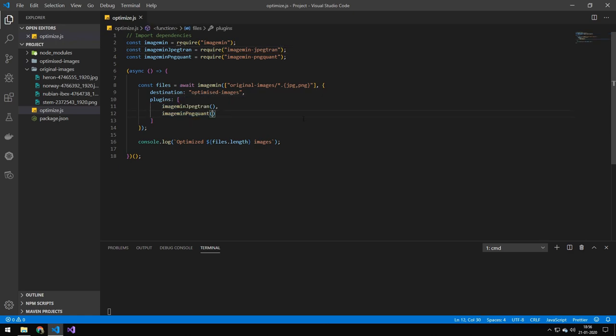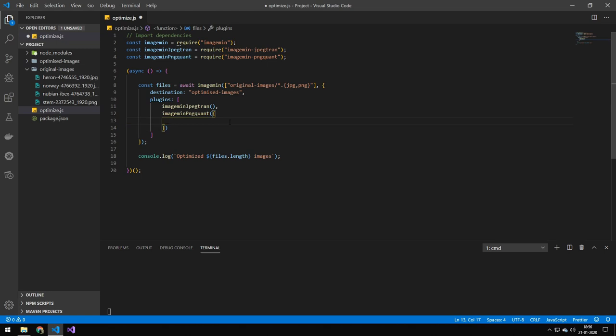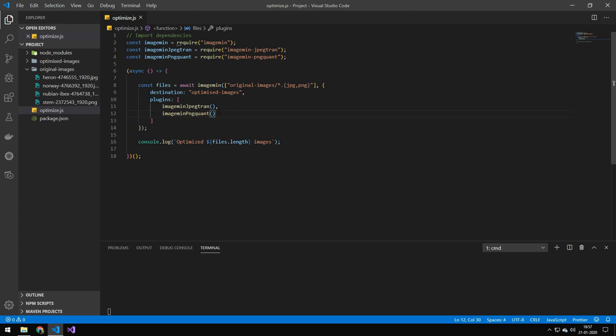These plugins, some of them also do have options. So you can pass that in as well, pass them in as an object here and set some different parameters on how it should act with PNGs or JPEGs or whatever format you are inputting. Then we're just showing this done message saying that we optimized X images. So let's try to run this.